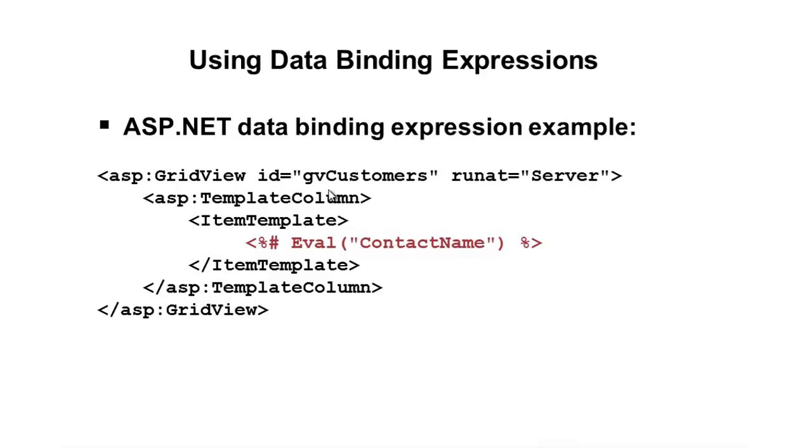But we have something called a template column. Now, there's different ways to write out data with grid view, list view, repeater, and other controls. And the way we do this is through something called templates.